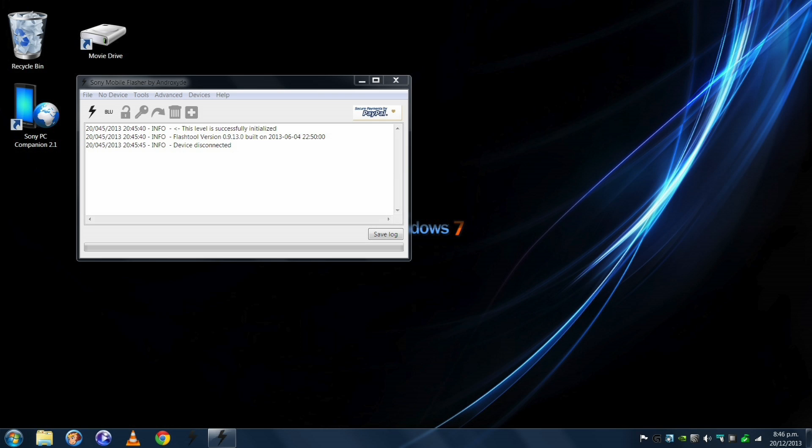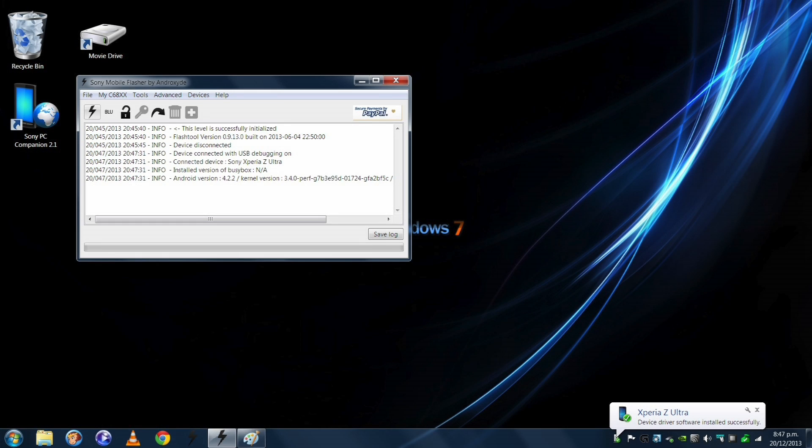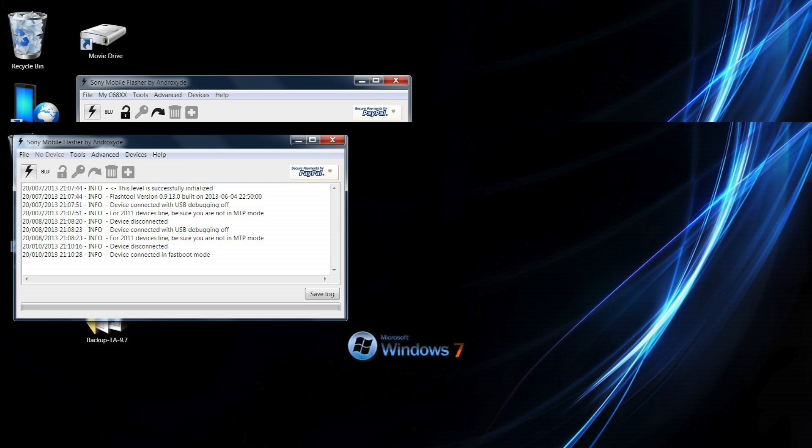Now as you can see Flash Tool is open. I'm plugging my device in now and you can see bottom right corner it's detected my device and Flash Tool has actually detected the device in fast boot mode. Now to enter fast boot mode your phone must be powered off and then you plug it into the USB and as you do that you hold the volume down button on your phone.